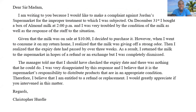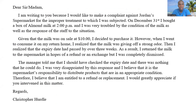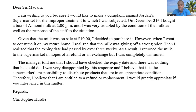Now, to the actual letter. 'Dear Sir or Madam' — because we do not know the gender of the recipient. 'I am writing to you because I would like to make a complaint against Jordan's Supermarket for the improper treatment to which I was subjected. On December 31st, I bought a box of almond milk at 2 p.m., and I was very troubled by the condition of the milk as well as the response of the staff to the situation.' In my introduction, I mentioned the purpose of the letter as well as some required details — the date and time of purchase, which is December 31st at 2 p.m.